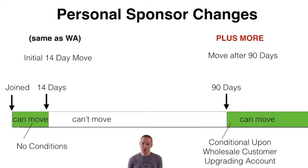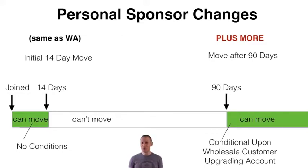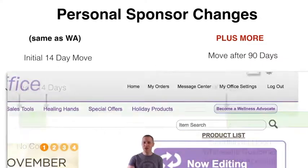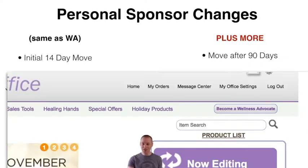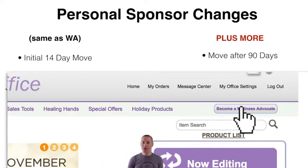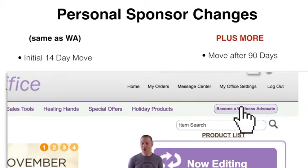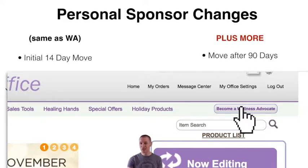That 90-day window is a really big plus and we're grateful for it. Normally you wouldn't be able to move them at all, but there is an added bonus that after 90 days, if they decide to upgrade, you can move them. They simply log in to their mydoterra.com account and click on the Become a Wellness Advocate button, then enter their tax ID number and they'll be upgraded right away. The enroller will get an email letting them know that person has upgraded, and they can then change their sponsorship status.